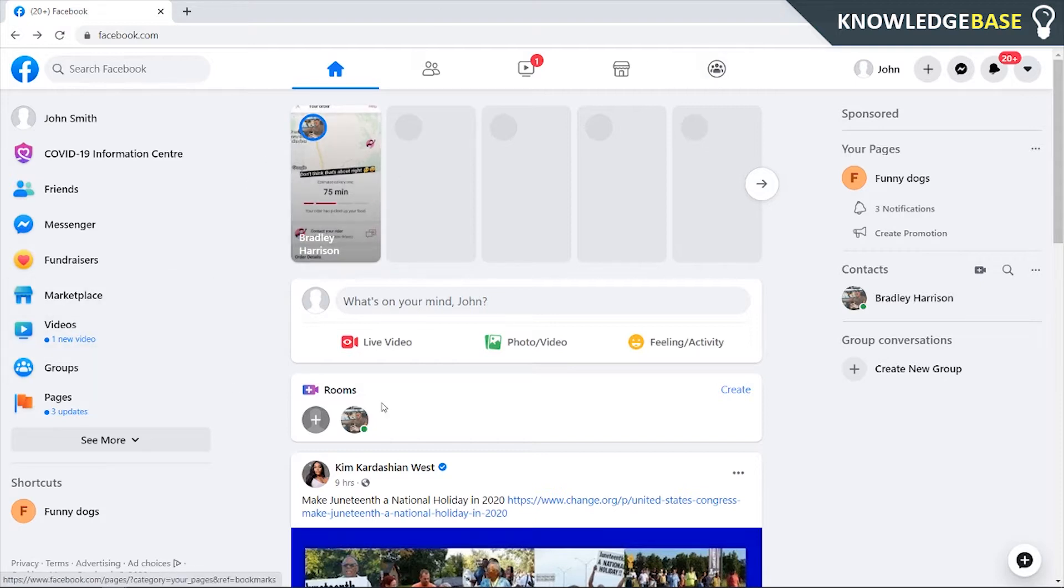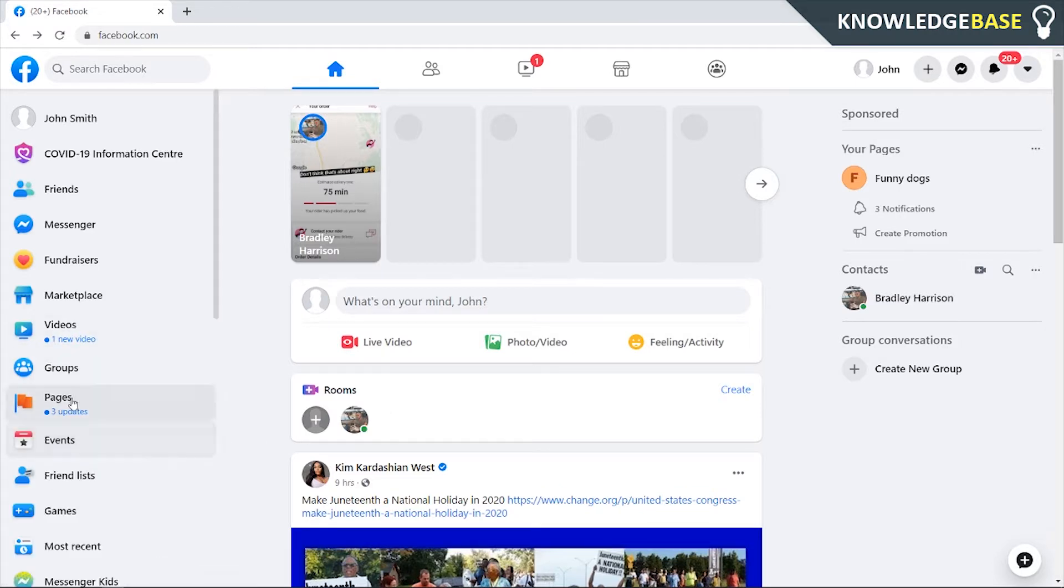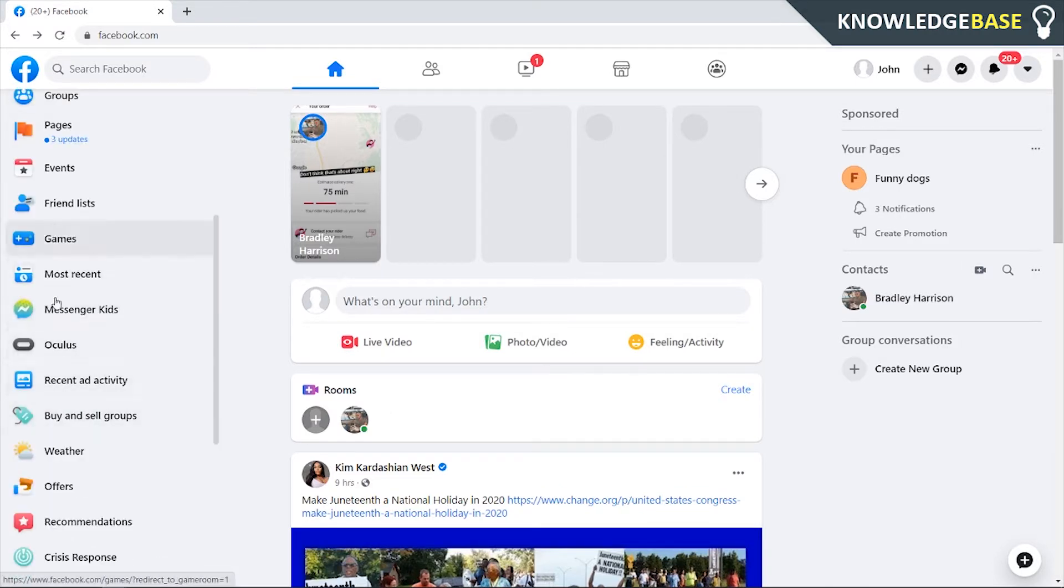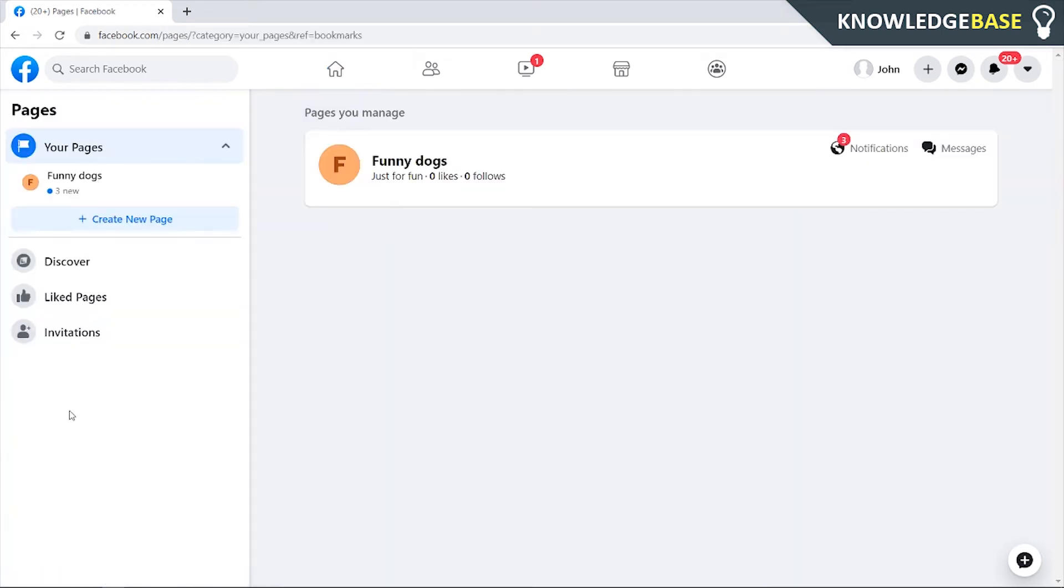Log into your account and once you're logged in, head over to Pages which will be in the corner. If you can't see it, click on See More and it should be down here. So click on Pages.